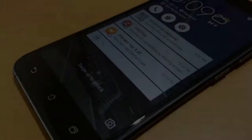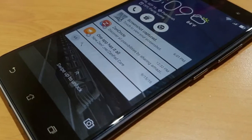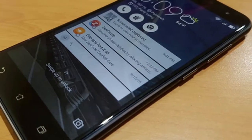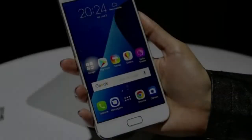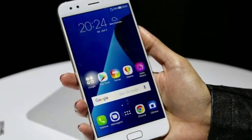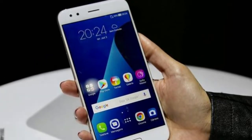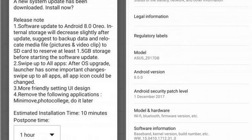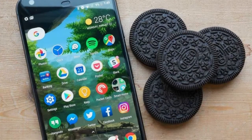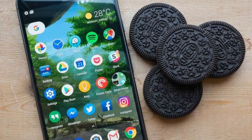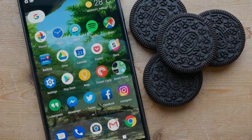Once updated, the phone will have the latest Asus security patch dated December 1, 2017. The package is at least 1.5 GB in size and brings all the neat features Oreo has to offer: notification dots, picture-in-picture, and detailed notification settings.